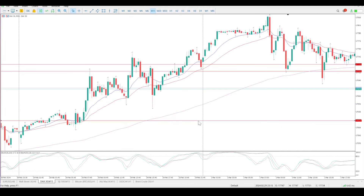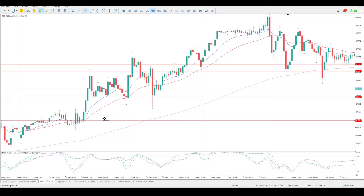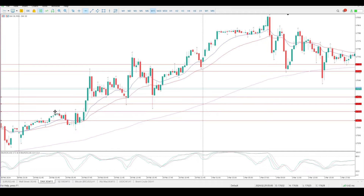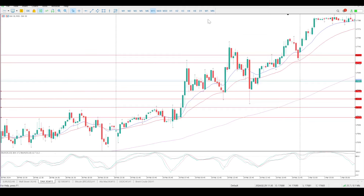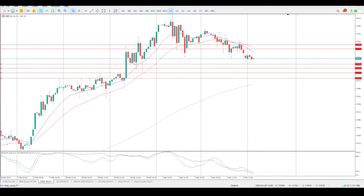We're looking for some form of support, and there is potentially support here. This pin bar is very much in play — that is 17,651 to 17,660. The big zone of support is 17,620 to 17,630, and that is a massive area of support. Looking at it on the one-hour chart, you can see this area found support here and found resistance in the same space, so that's the area I'd be looking at for some scalps.